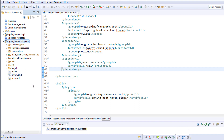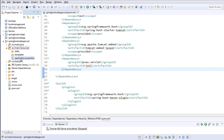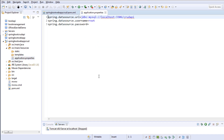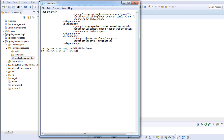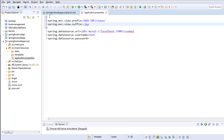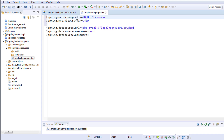Now I'll go to application.properties. We need to add two properties — a prefix and a suffix. If you've worked with Spring MVC and Hibernate, you know we need to configure a view resolver to tell Spring where the JSP pages are located. I'll paste those two properties: the JSP pages will be inside the views folder, which is located inside WEB-INF, which is inside webapp.